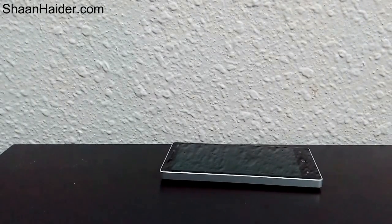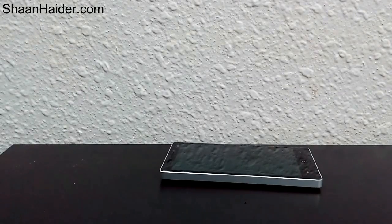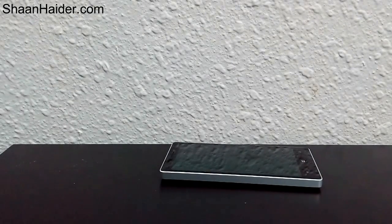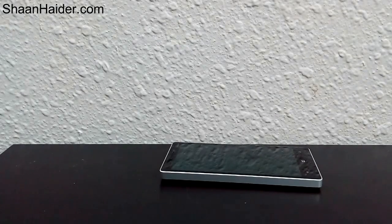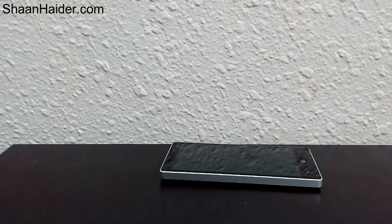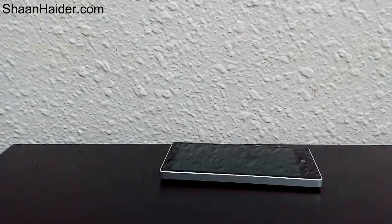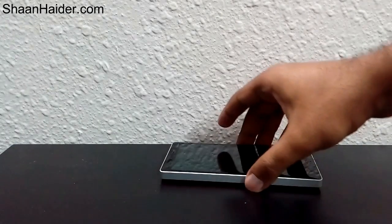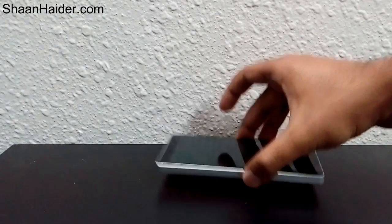Hi friends, this is Sean from seananday.com and today we are going to have a look at how we can take a screenshot on our Windows Phone 8.1 devices. Taking a screenshot is a very regular activity because people like to share what they are doing on their smartphone. For example, you can take a screenshot of your conversation with someone and show it to somebody else.